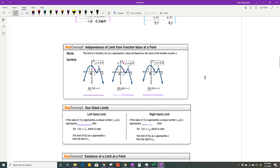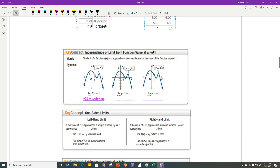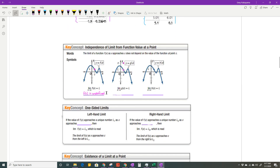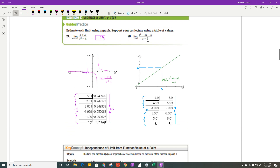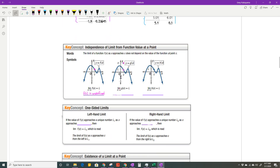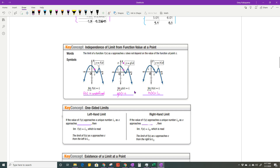Sometimes the function itself is undefined at the point — that's what we were just dealing with. There's a hole in the graph we can't see. You put 5 in and get 0 on the bottom — cannot divide by 0. Sometimes the graph is not continuous at that point, or it actually jumps up, which is what we call jump discontinuity. And of course, sometimes we just have a smooth and continuous function where the limit equals the value of the function at that point.